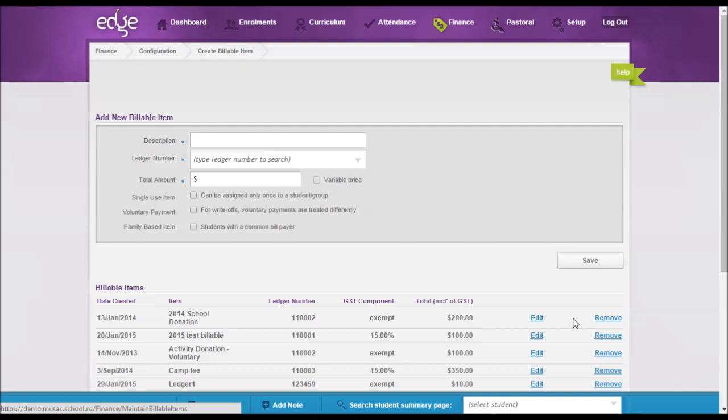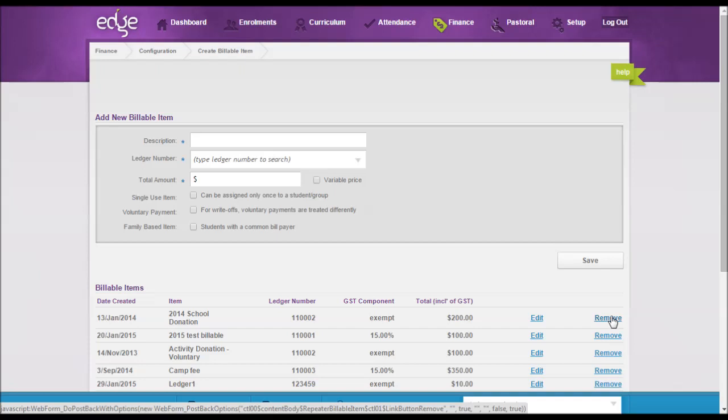If in fact that item has not been assigned to anybody, then just simply click the remove so it can be removed. It's no longer there and will not come up in any lists, etc.